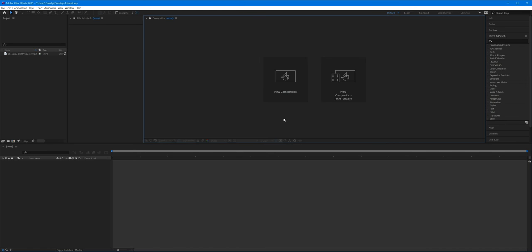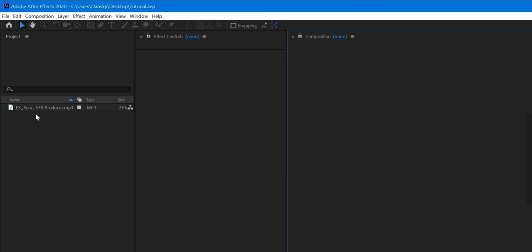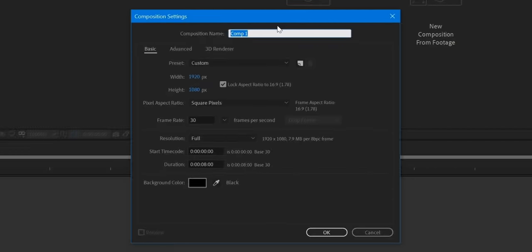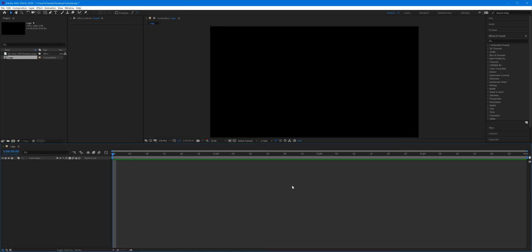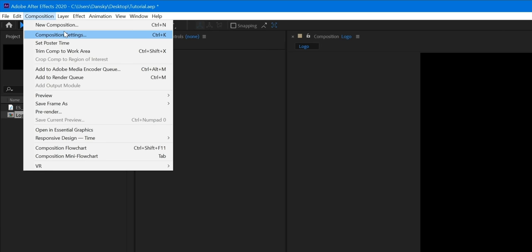We're now in After Effects and I've created a new document. I've added a sound effect up here — a scratchy sound effect — that I'll use at the end. It's optional and not required to follow along. The first thing I'm going to do is create a new composition. I'll call it 'logo,' set the size to 1920 by 1080, frame rate 30 — though you can go 60 for something smoother — duration of about four seconds, and background color black. Click okay.